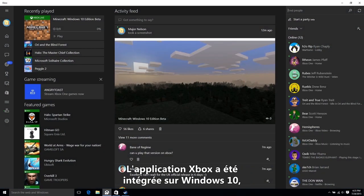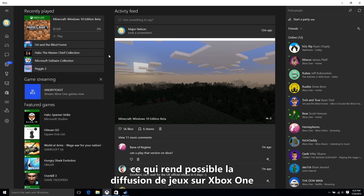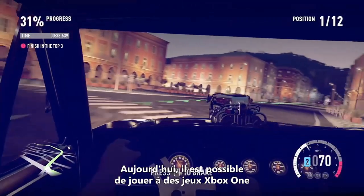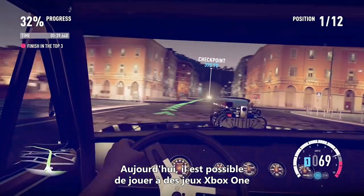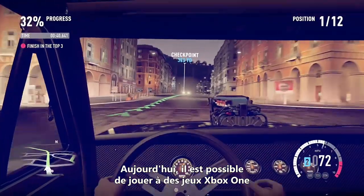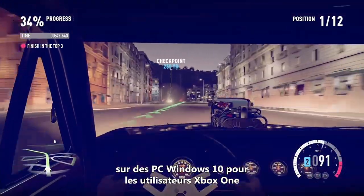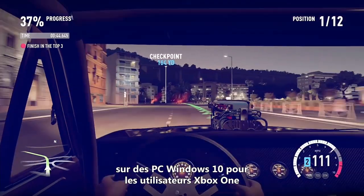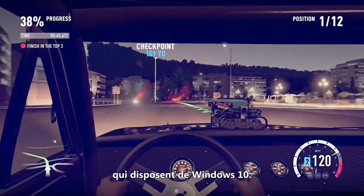The Xbox app has been deeply integrated on Windows 10, making it possible to stream games on Xbox One through your home network to your Windows 10 PC or tablet. Playing your Xbox One games on Windows 10 PCs is available today for those Xbox One users who also have Windows 10.